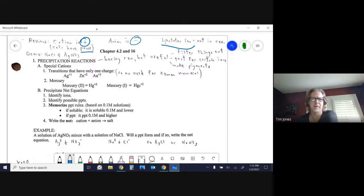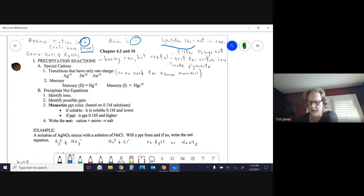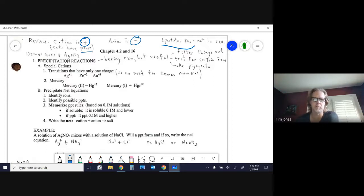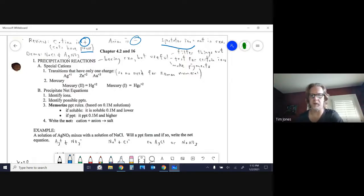A spectator ion is something that's in the mix but not doing anything — hence the name spectator, like a spectator at an event. A spectator ion is not only possible in a precipitation reaction; you can have a spectator ion in any reaction. It's just a common discussion with precipitates, so just be aware it's not the only time you can have one.